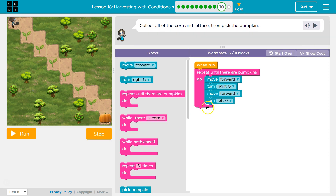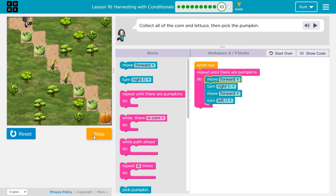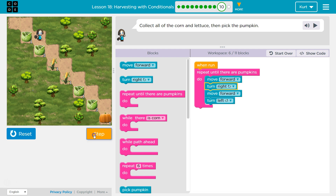Now I think I want this repeat-until-pumpkin. What do I want to do each time I move forward? I'm going to use step — it's a great way to debug. Move forward, move forward, turn right, forward, left. Notice I'm on the plant. Now watch this — I'll run it again. Forward, right, forward, left. I'm on the plant there too. All of the plants — I'm going to be on all of the plants at turn left.